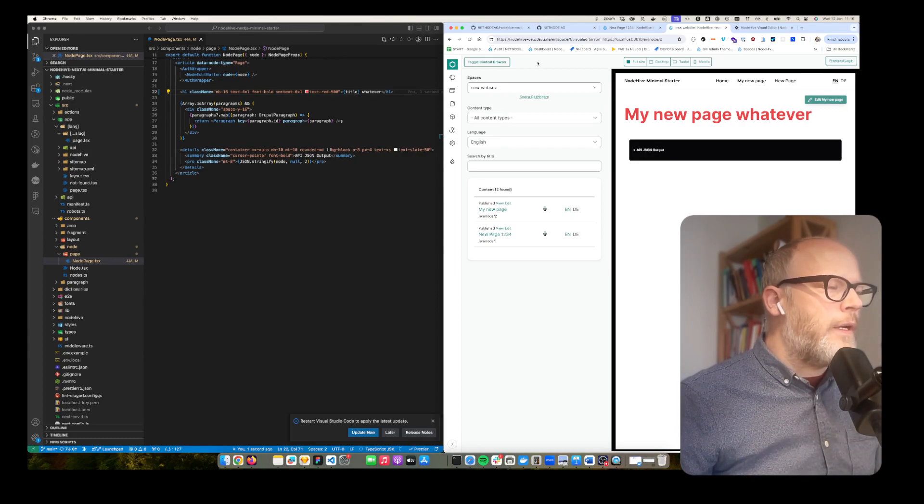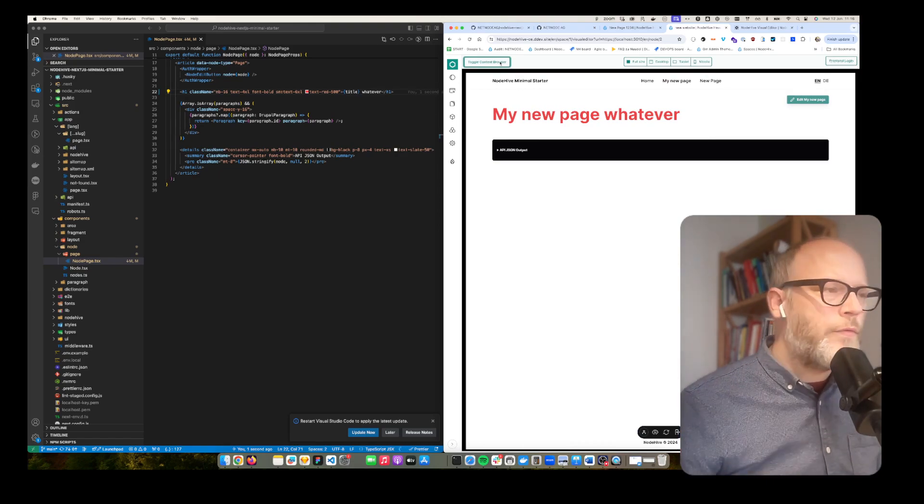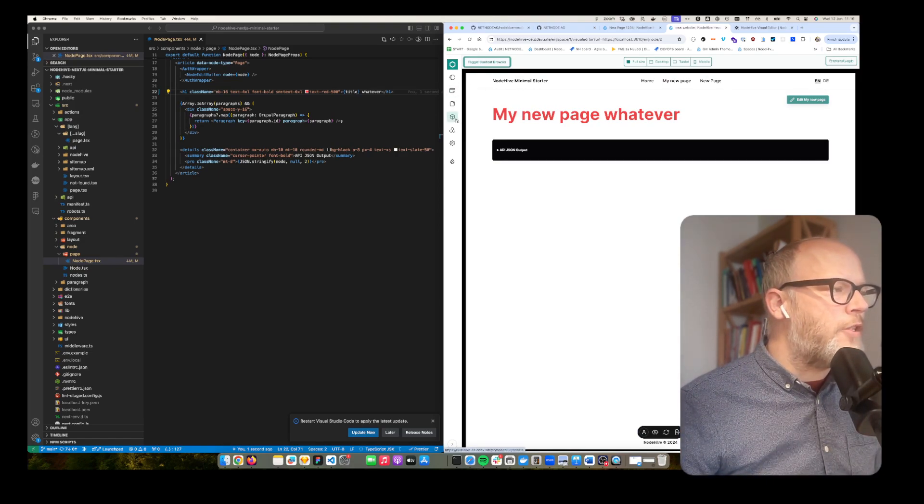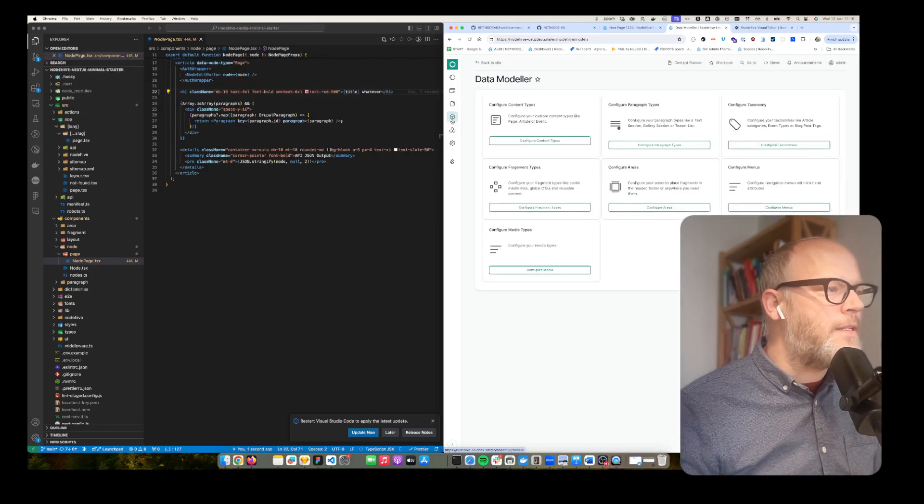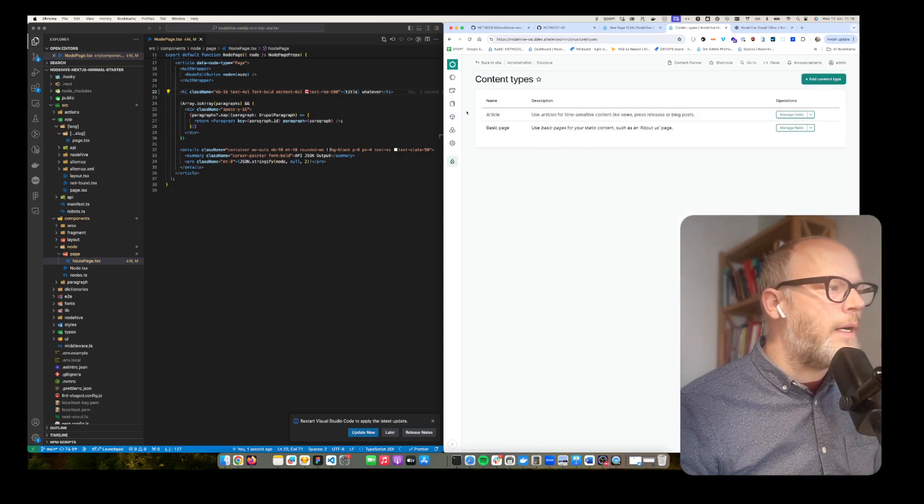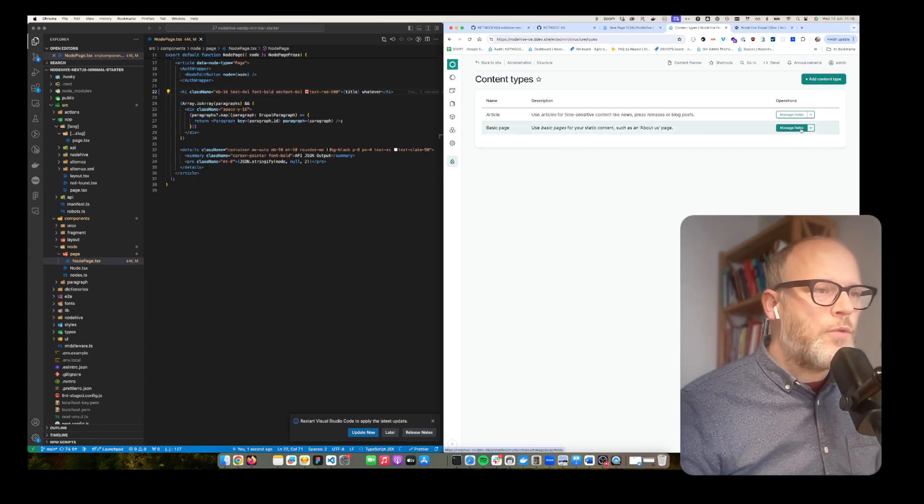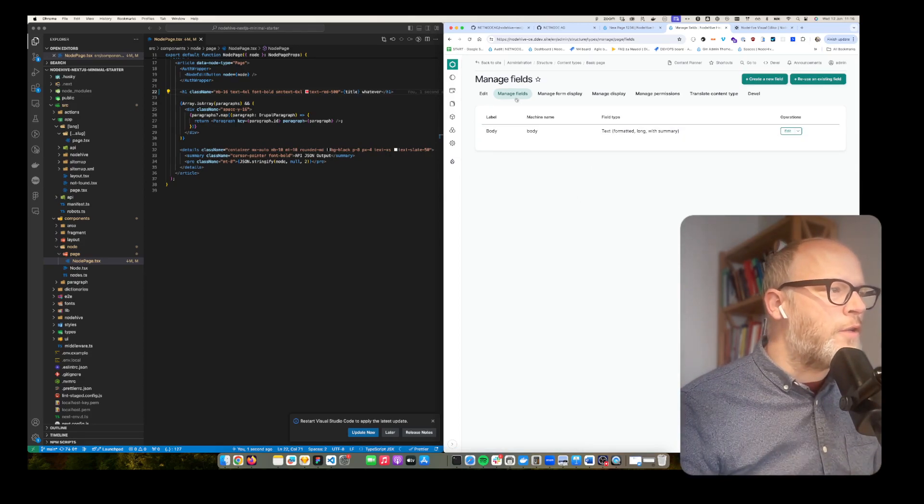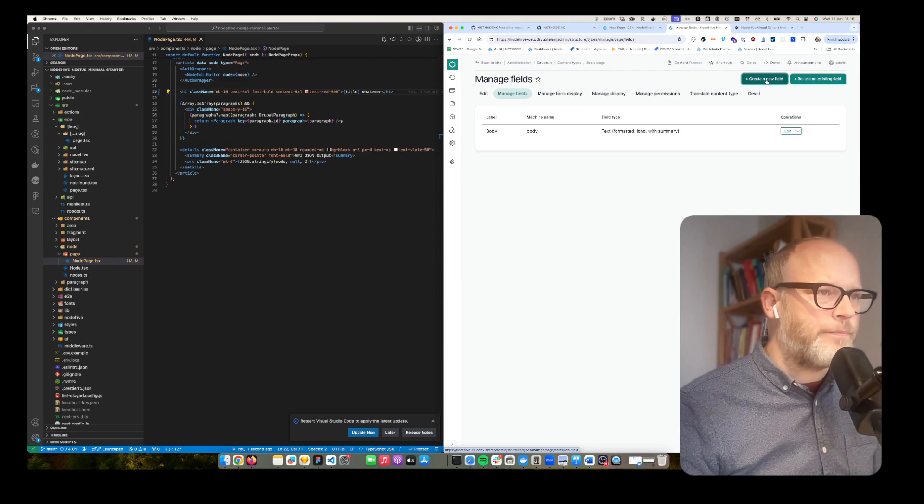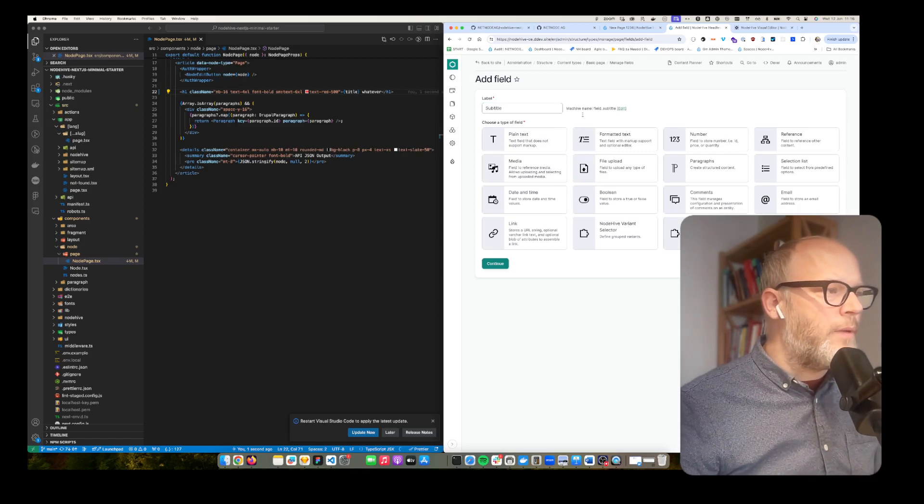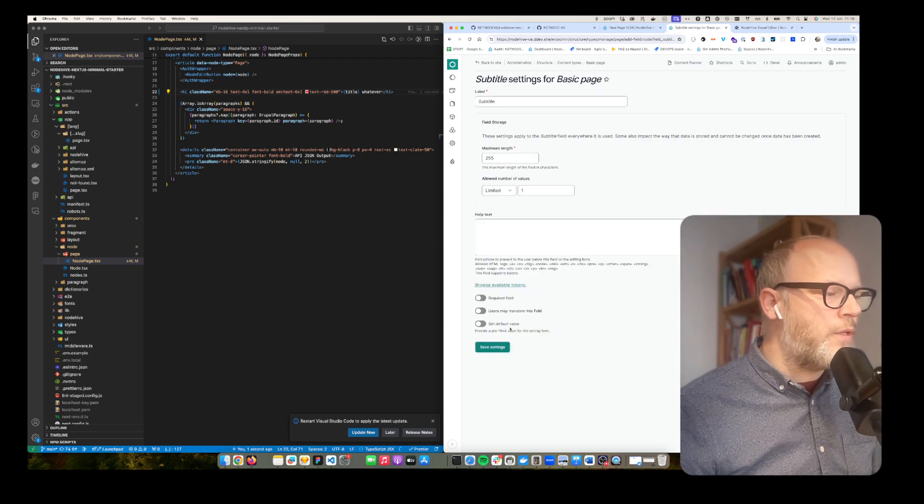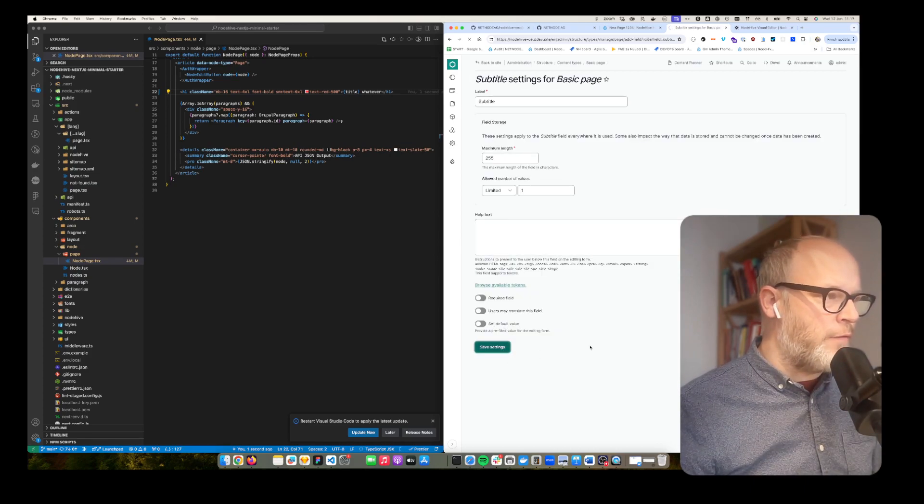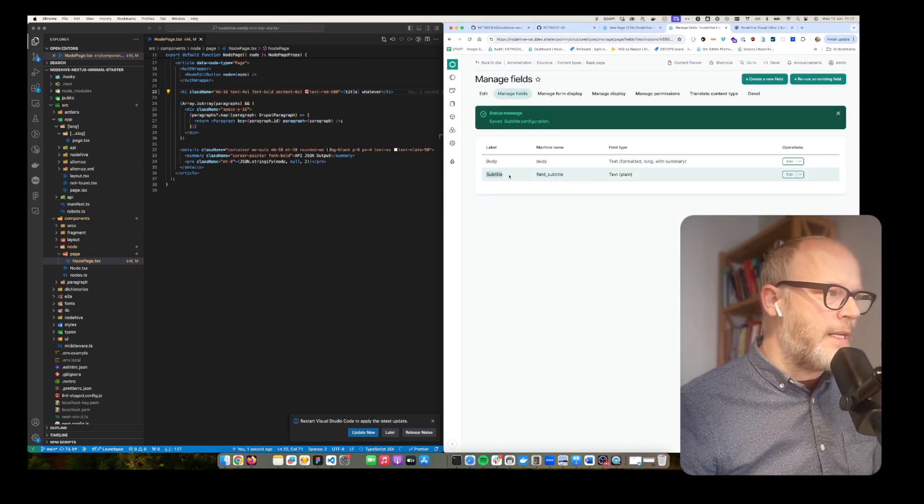So the power of Drupal NodeHive headless CMS is about building structured content. What I want to demo quickly is just give you a very small insight into the capabilities of it. So I will configure now the content type page. I go to content types basic page and now I'm able to content model that specific content. What I'm going to do is I'm going to add a new field and let's call it simply subtitle. It will be super simple plain text. Then I just continue. I could configure that but I keep it with the defaults. And now I created a new field called subtitle.